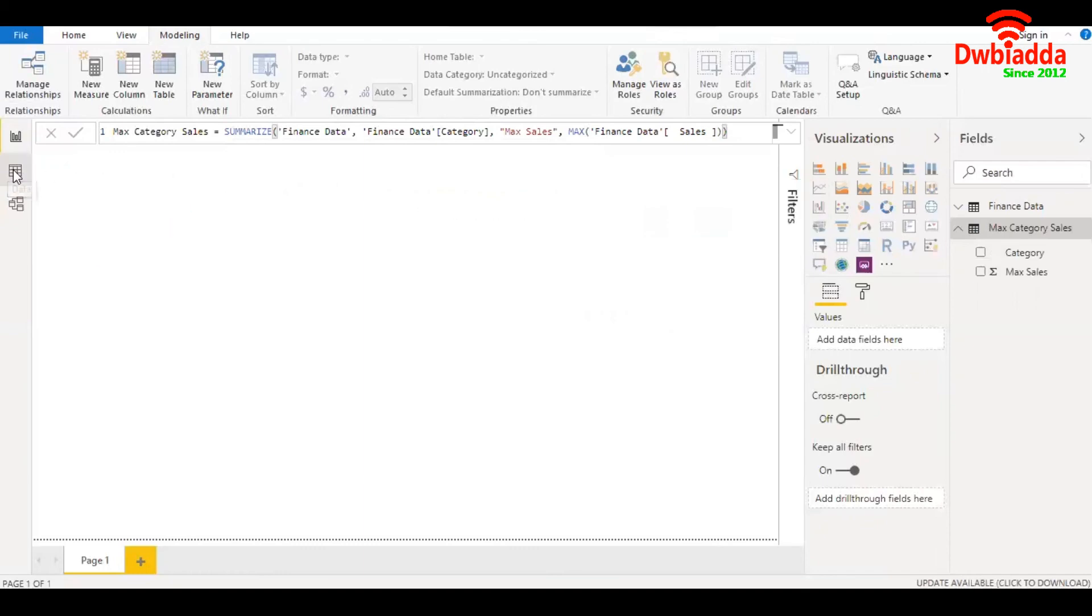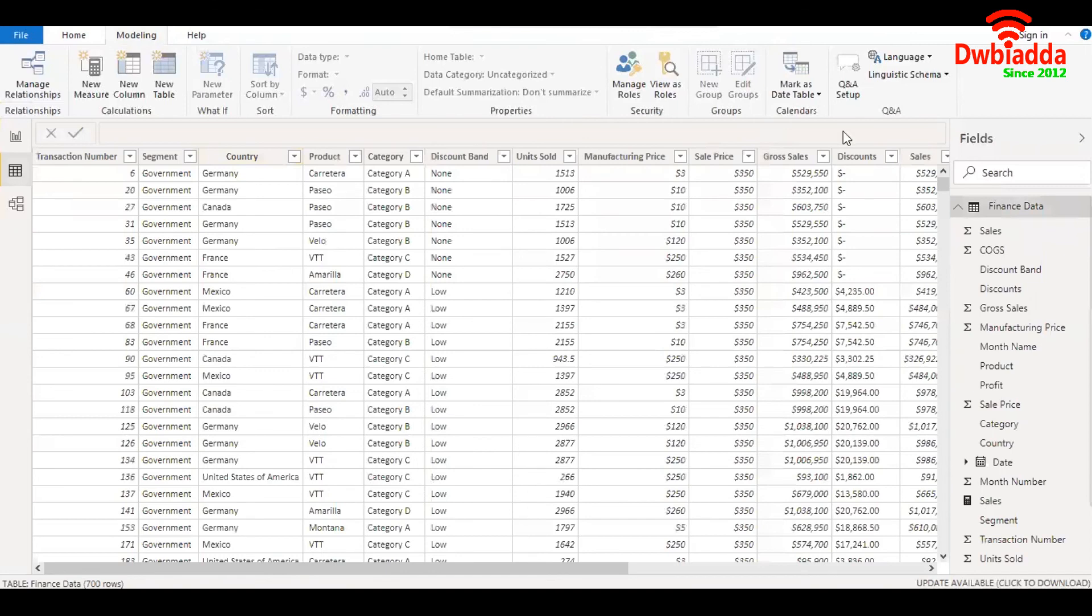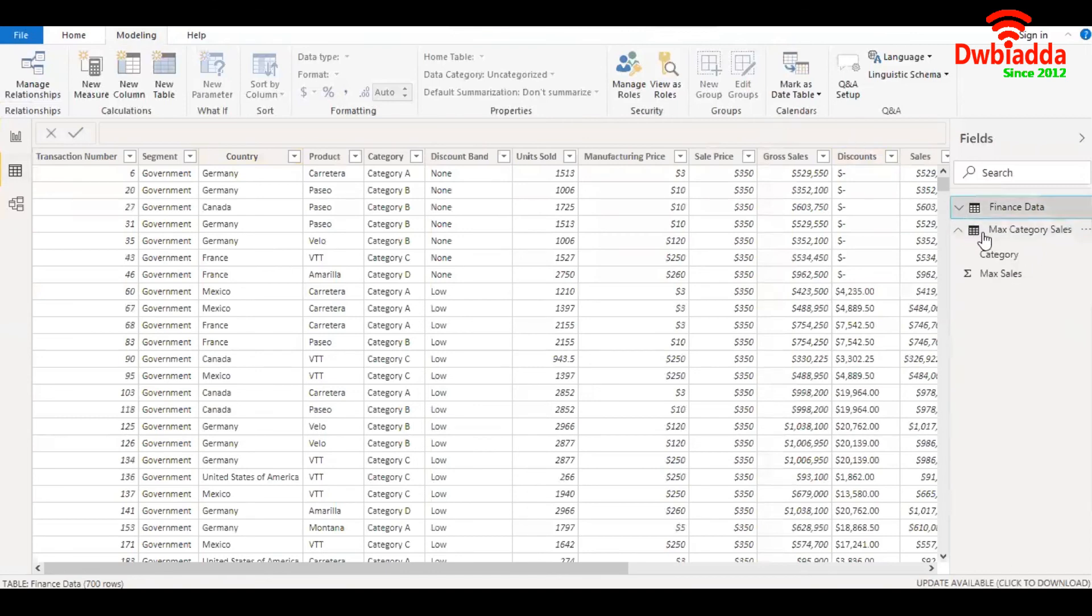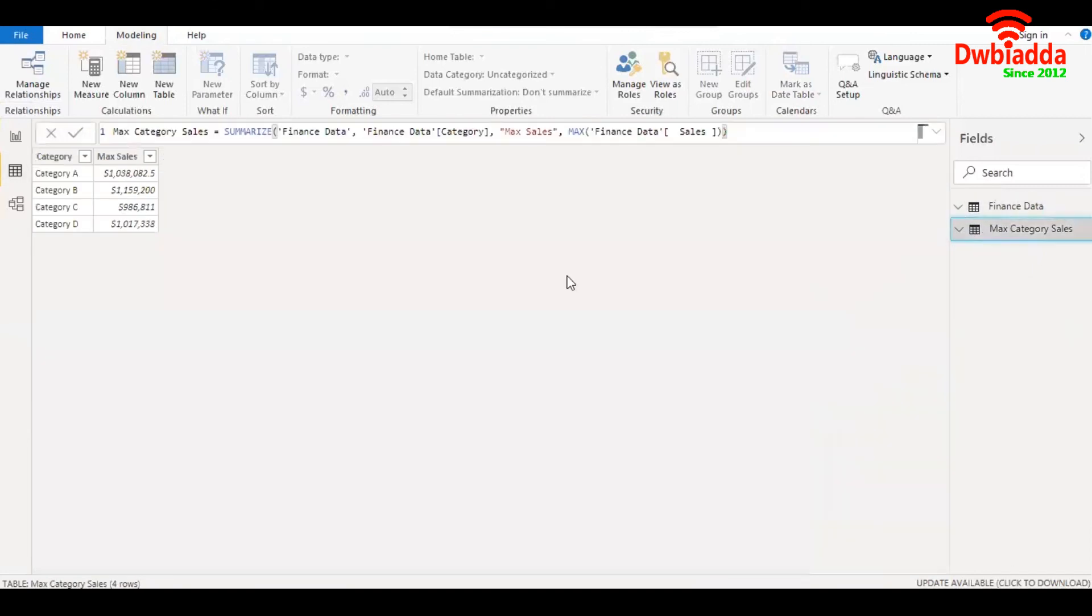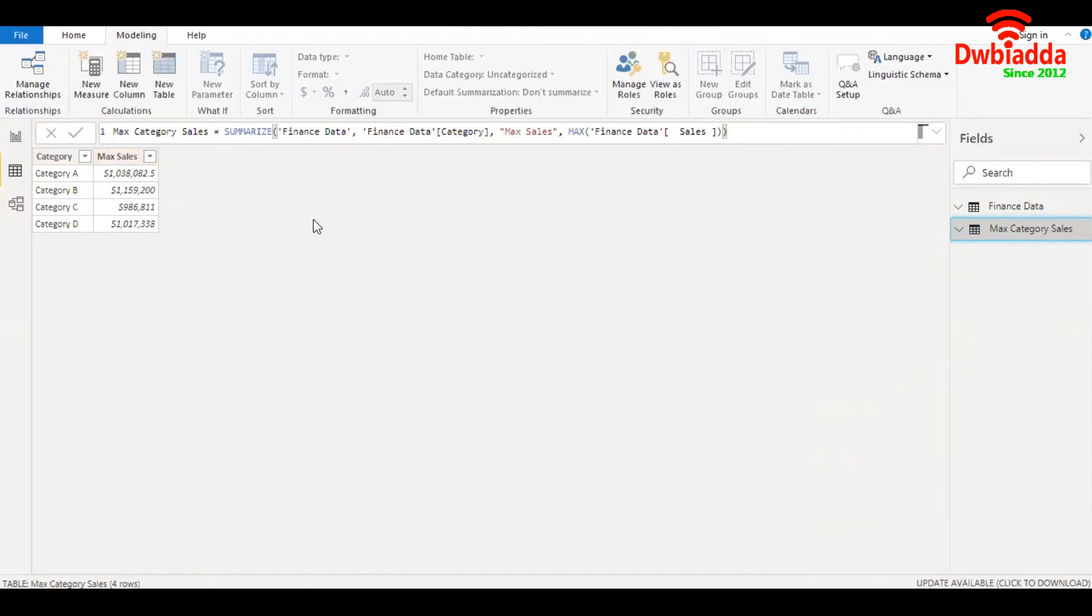Let's go over to the data view and check the value in the new table. There we are. We have all the product categories and the maximum value of sales against each of the product categories.